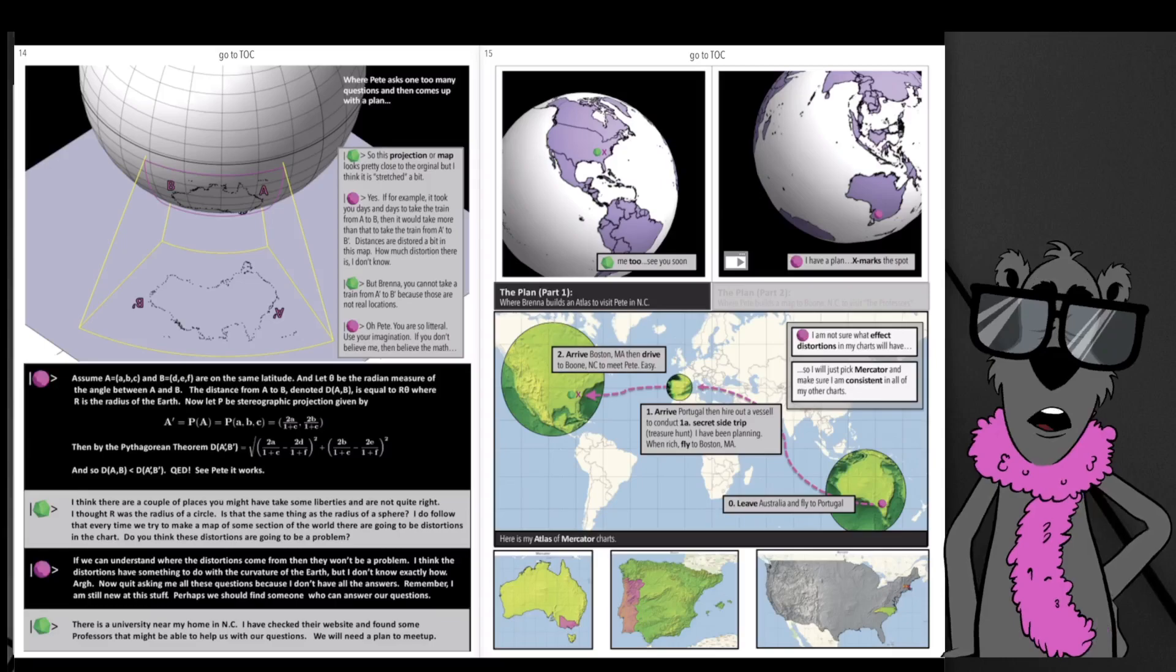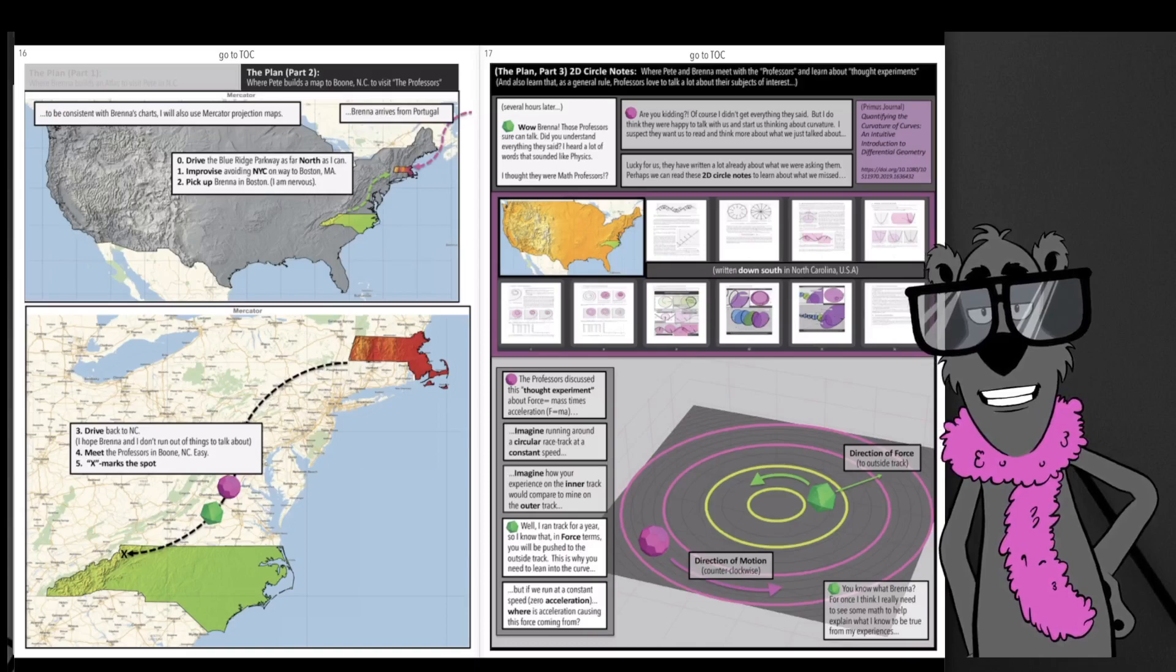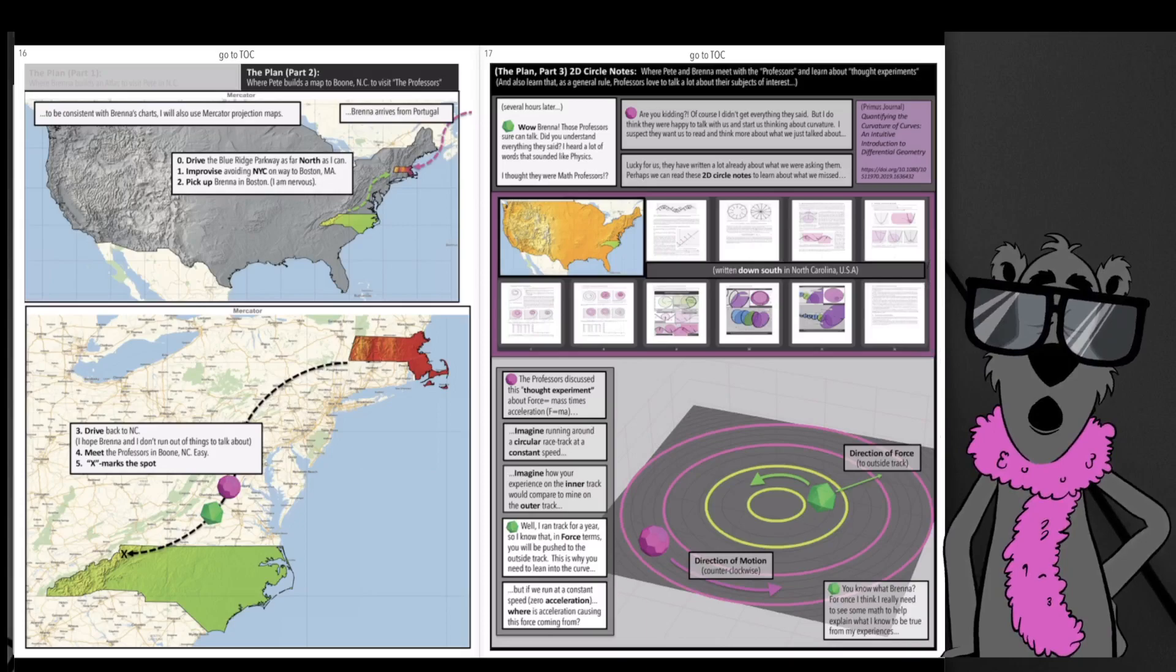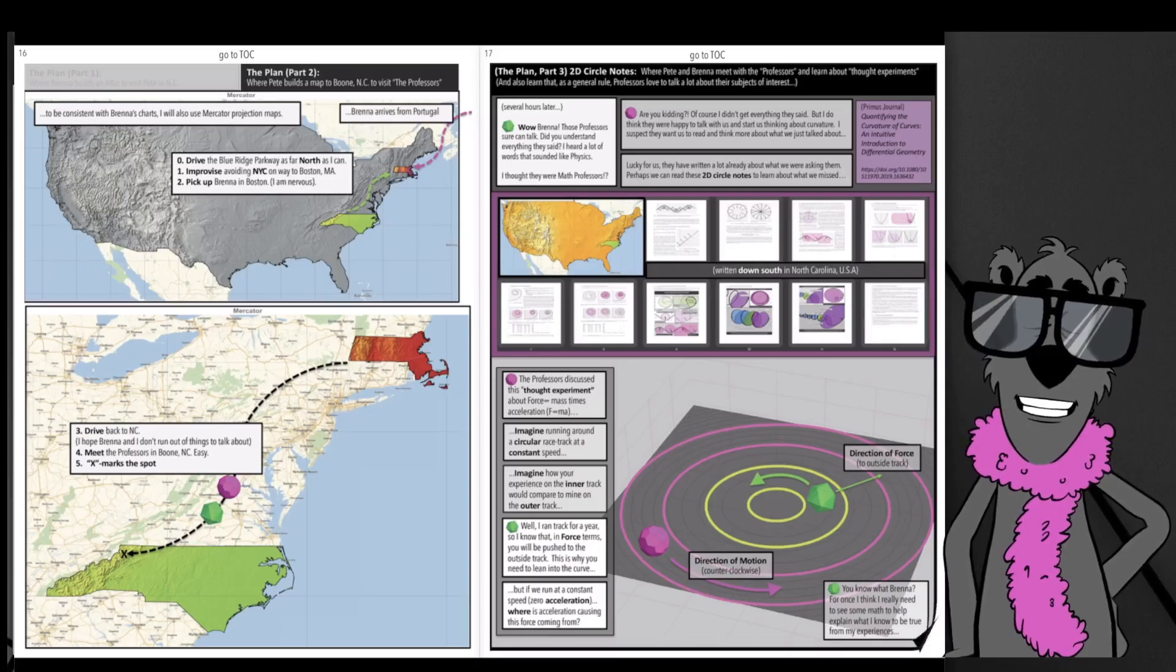They've come up with questions. Brenna travels to North America to meet Pete, and they travel down to North Carolina to meet a professor who's written some stuff about curvature. They want to ask their questions, and the story progresses that the professor didn't really help them at all. They need to come to their own understanding of curvature, so they write their own notes to the professor's notes.